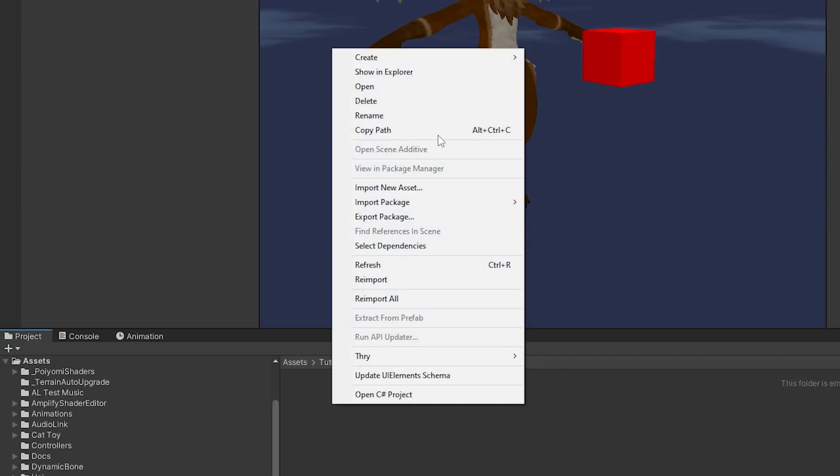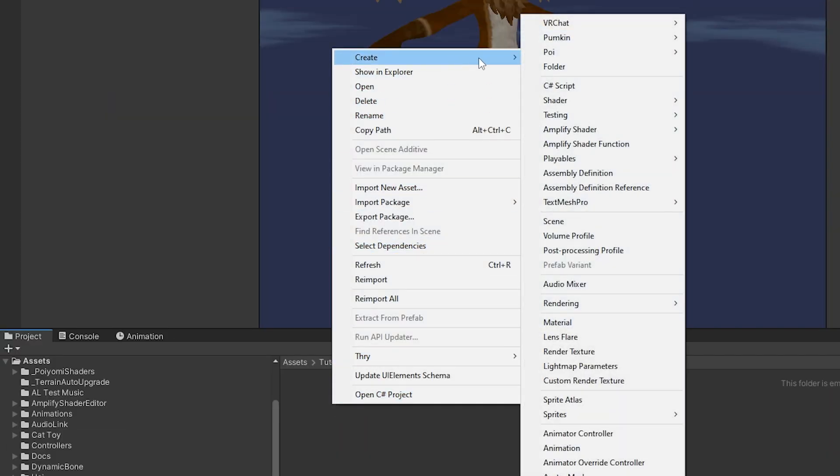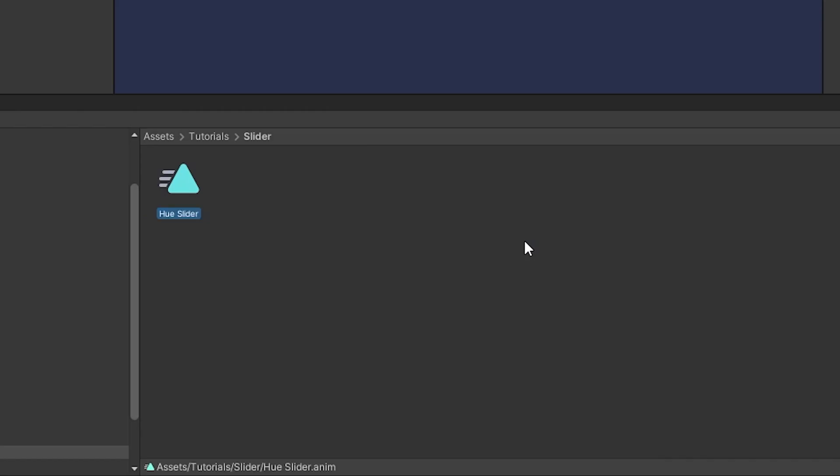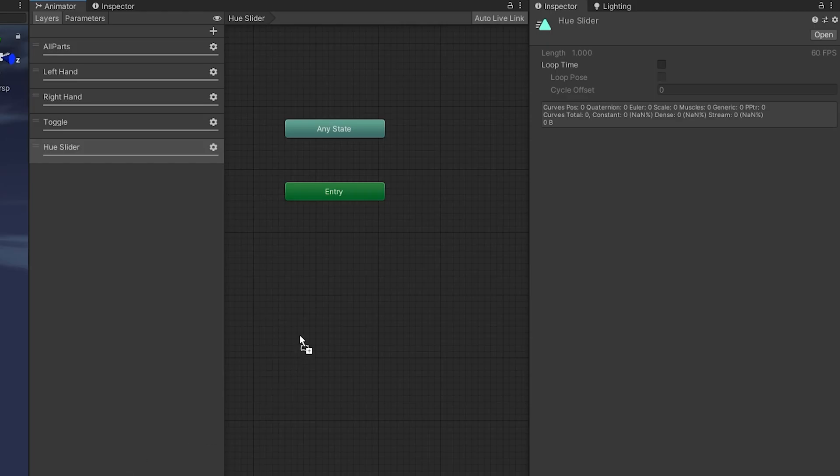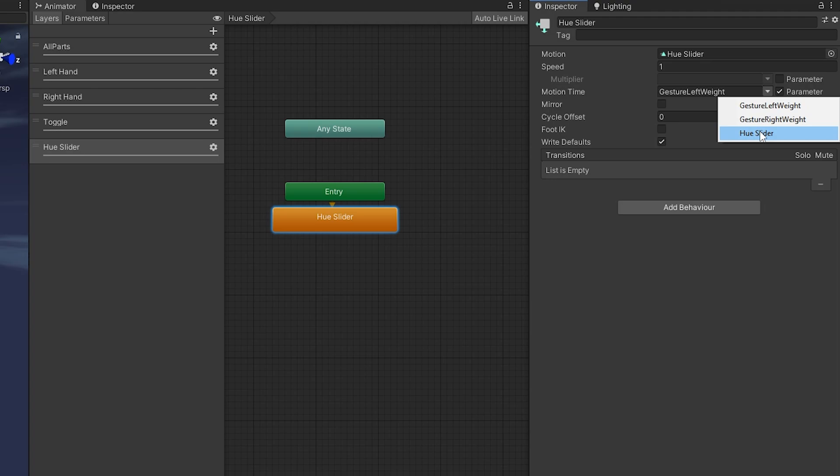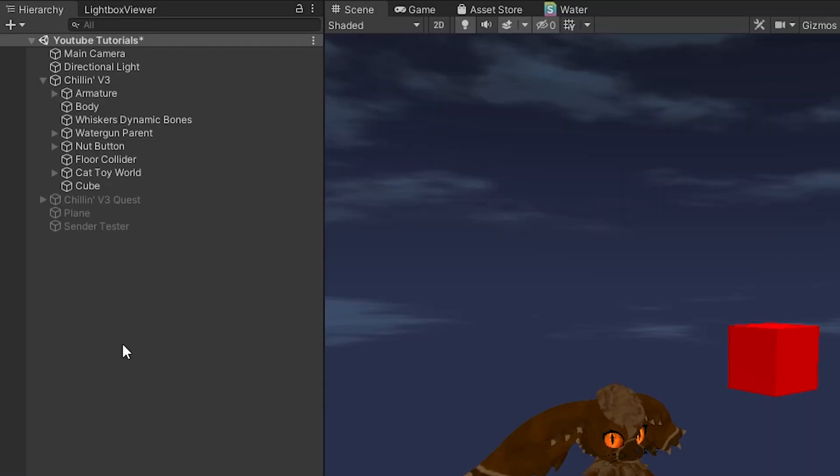Head down to our slider folder and create new animation. I'm going to name this hue slider and drag and drop this into our hue slider layer. We're going to check motion time because we'll use this to scrub across the animation, and we're going to select hue slider float to control this animation's time.